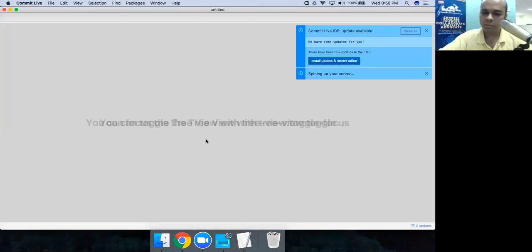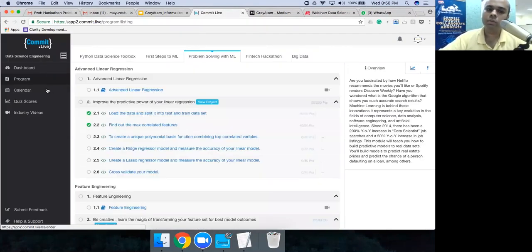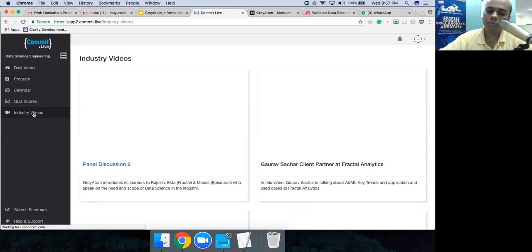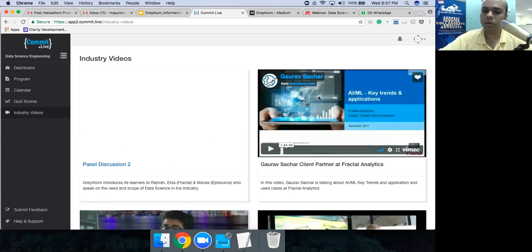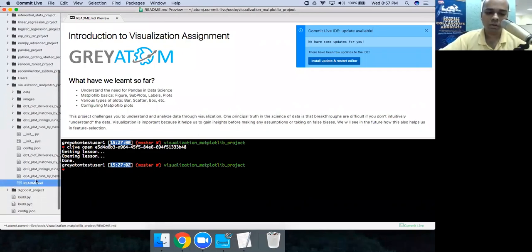The platform also includes a content calendar for scheduled sessions, instructor-triggered quizzes, self-triggered quizzes, industry videos featuring real practitioners sharing up-to-date insights, and a feedback channel to connect with us. This is the commit.live product — a guided, hands-on way to complete data science projects from start to finish.